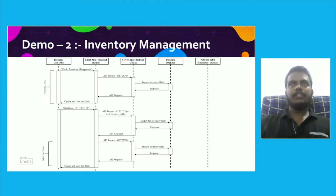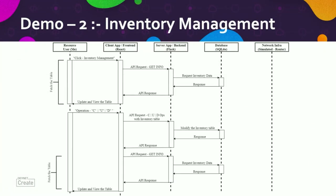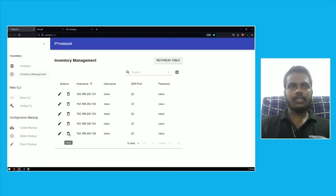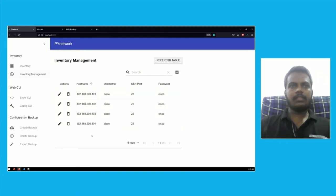Inventory management is all about creating, editing, and deleting device information. I already have some devices added. If I want to delete a record, I click the delete button and it asks for confirmation — yes or no. If I click yes, it gets deleted. That's the delete function.